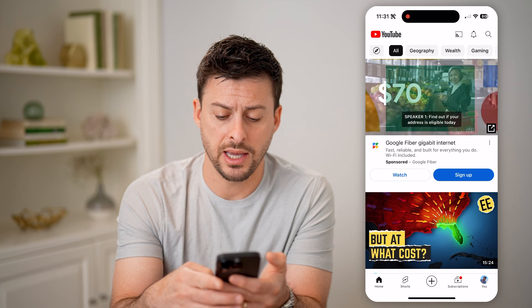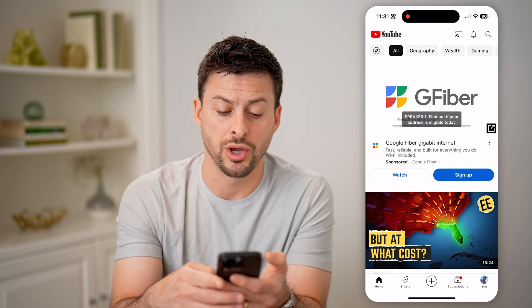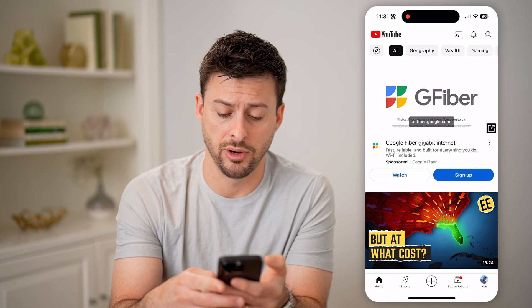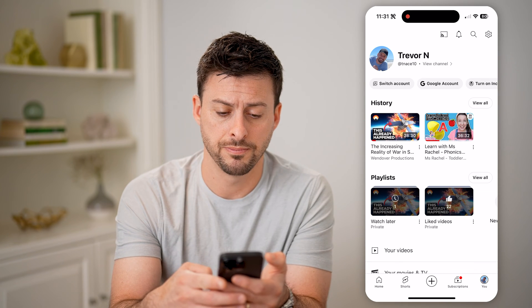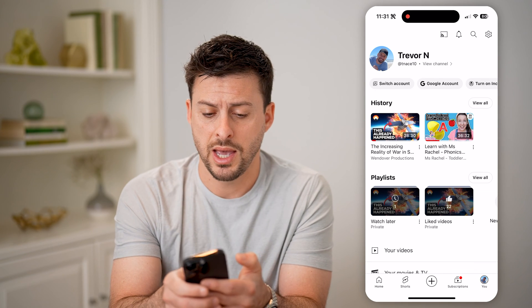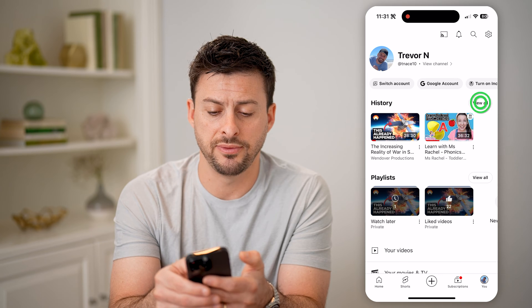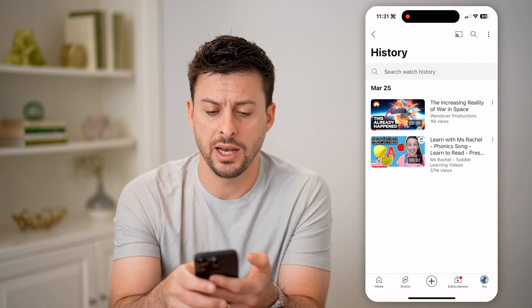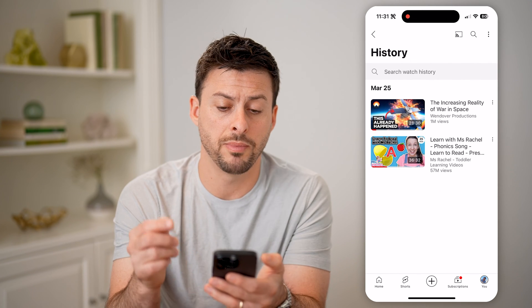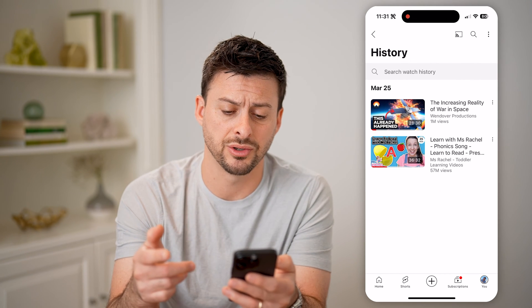So let's go back and tap on 'You' at the very bottom. You can see right next to history, I can hit 'View All' and it will show my watch history.